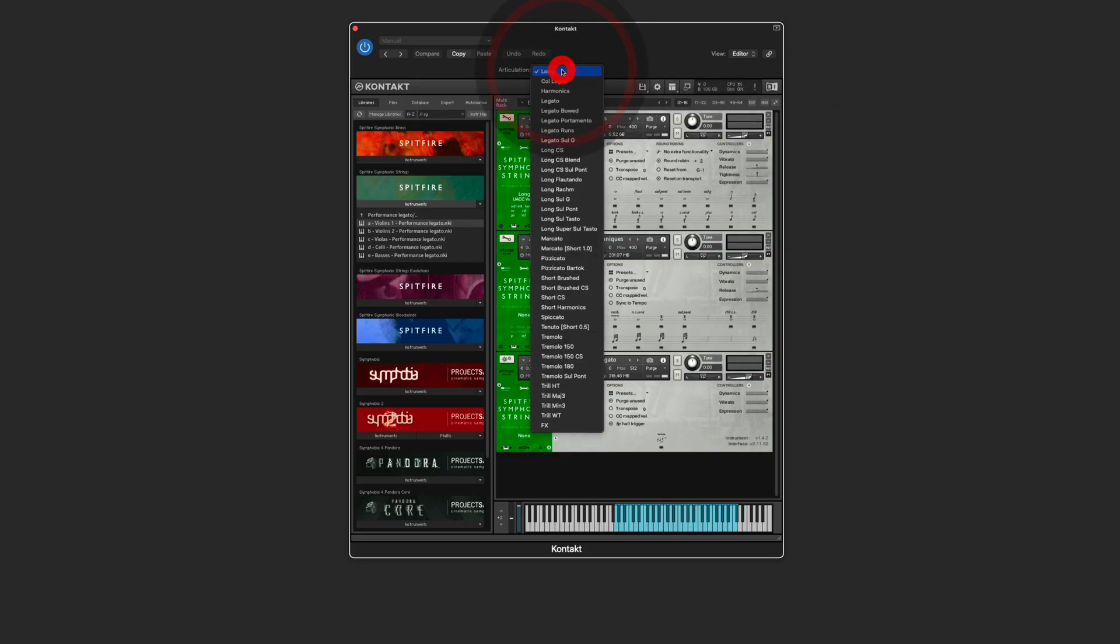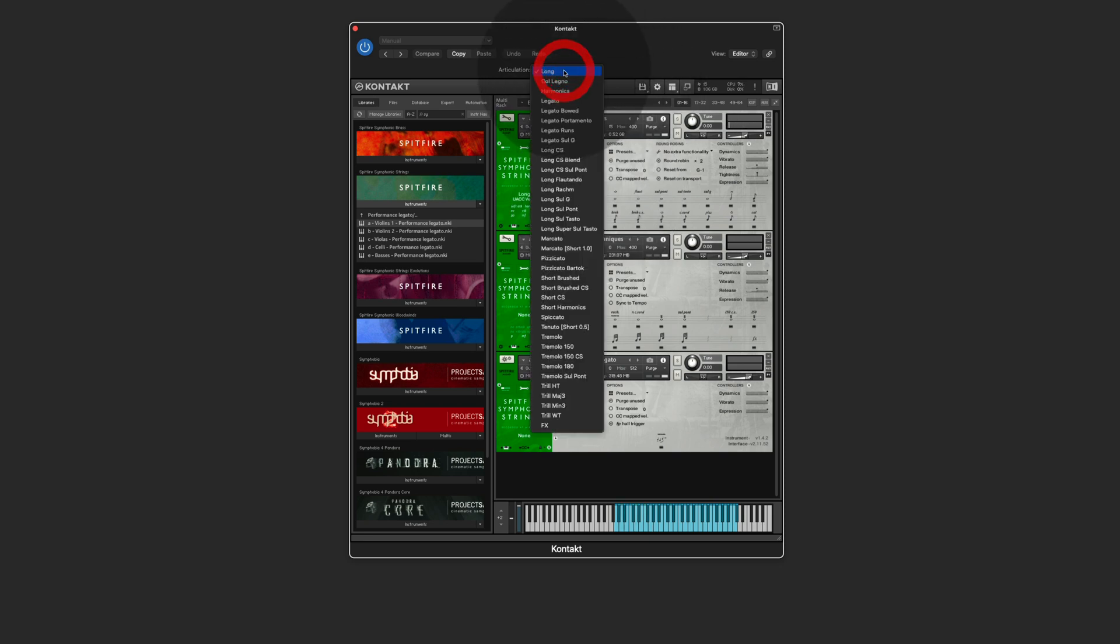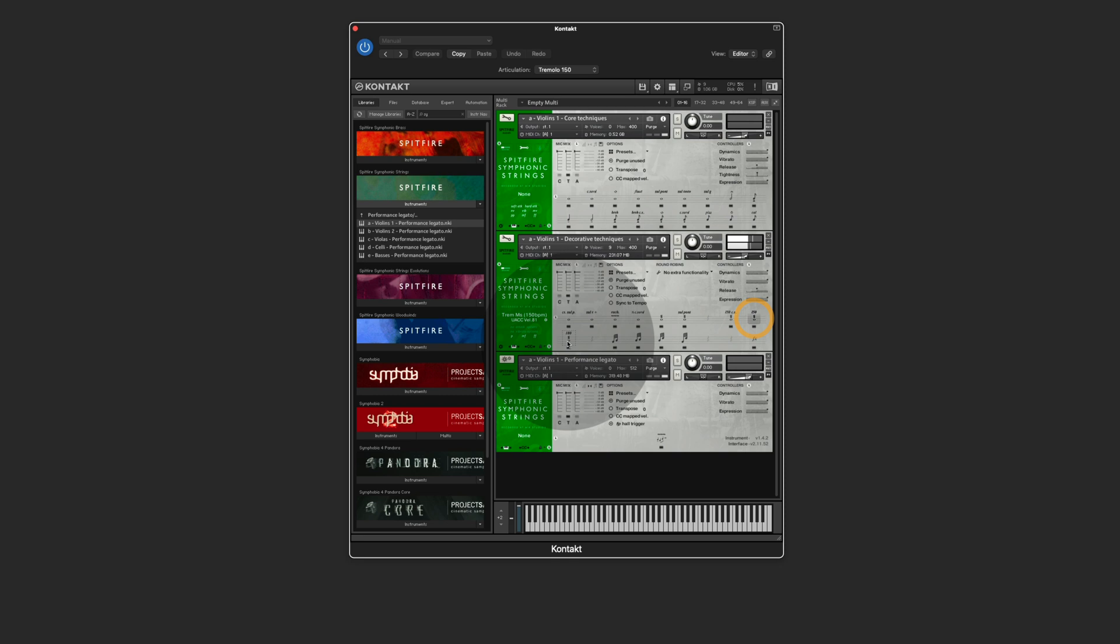So for instance, I play my longs and you can see that I play it on core techniques on the instrument one. And then I switch to my tremolos. And they are playing on the decorative techniques on instrument two.